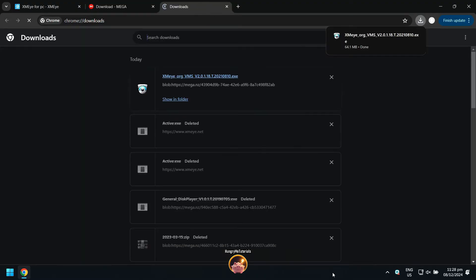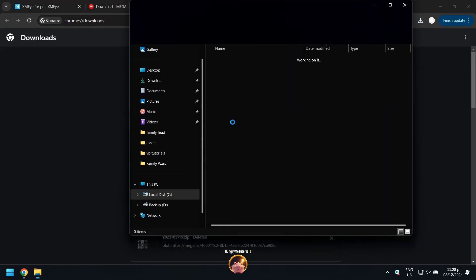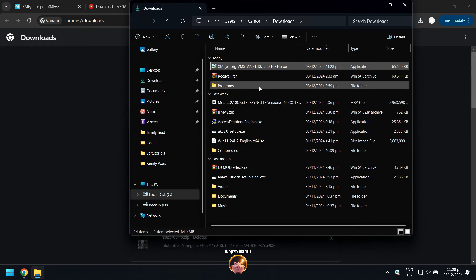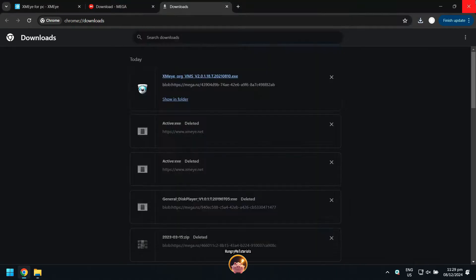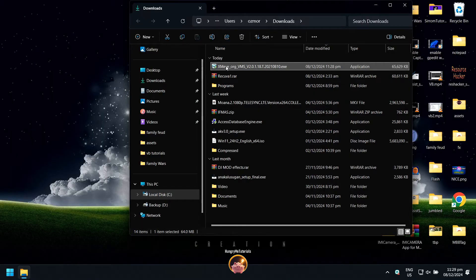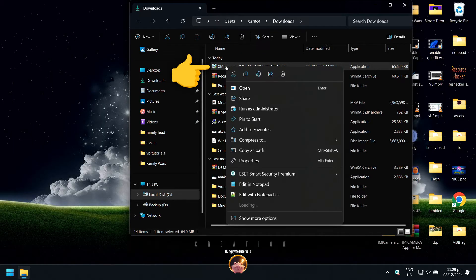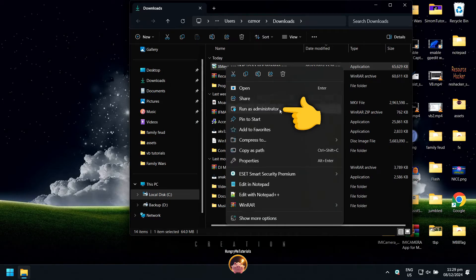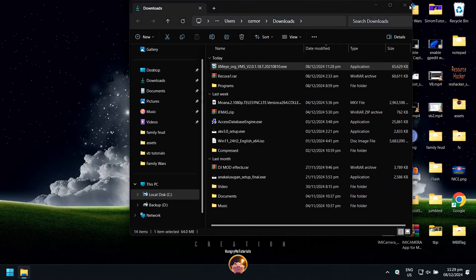When done, go to the location of your XME XE file. Right-click on it and click Run as Administrator.